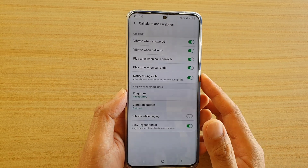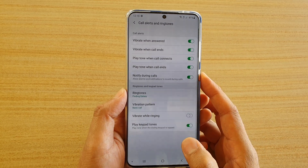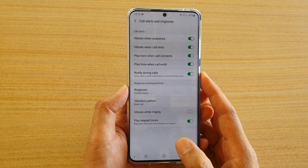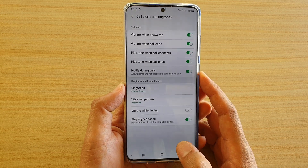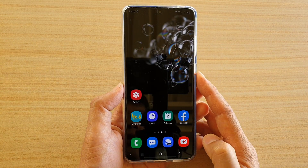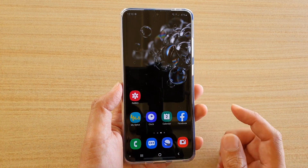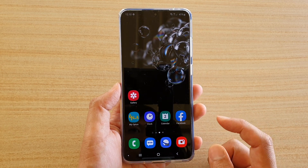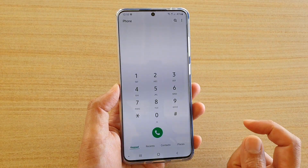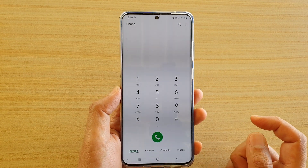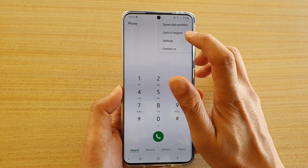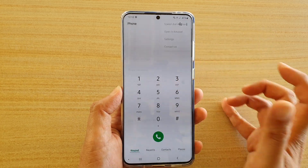How to change the front ringtones on your Samsung Galaxy S20, S20 Plus, or the S20 Ultra. First, tap on the home key to go back to your home screen. Then launch the front application. Next, tap on the option button at the top and choose Settings from the pop-up menu.